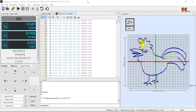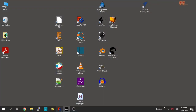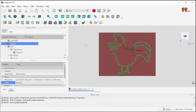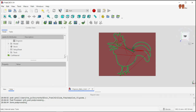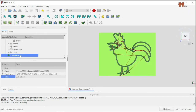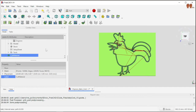It looks like the simulation is done. Now let's look at where this came from. We have our job over here, and in FreeCut we created the G-code.